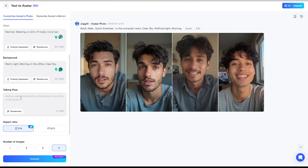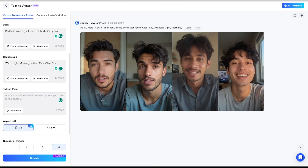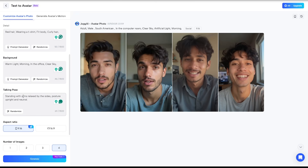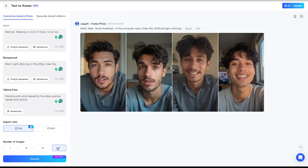Next, in the talking pose section, I'll try a random pose and see the results. Then I'll select the aspect ratio, set the number of images to 4, and hit generate.